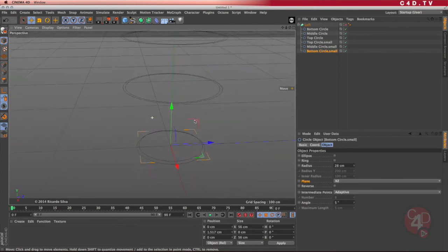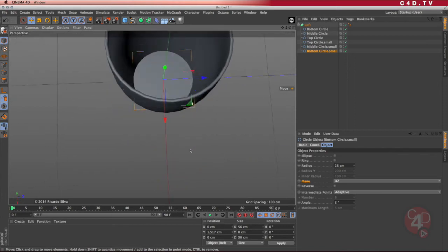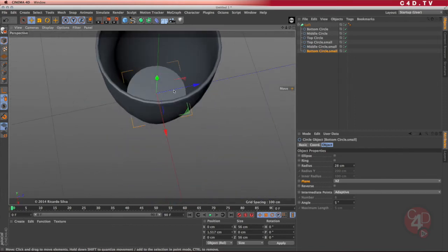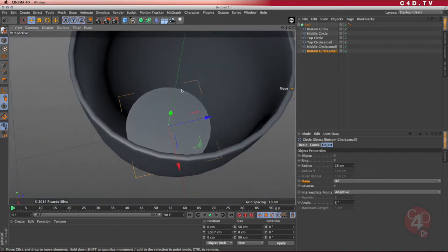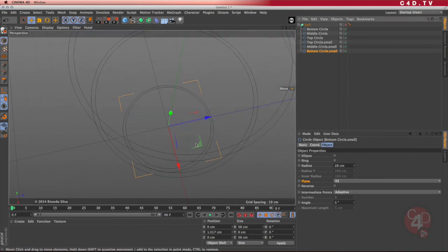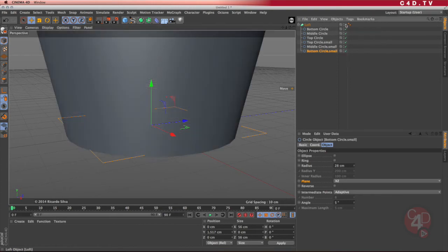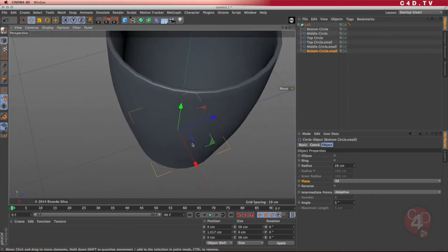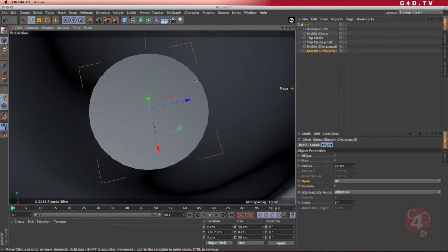By doing that, I enable the loft and take a look inside — perfect. I have something very nice in there. If I want to work on the interior of this cup a little more, I can add another circle that is smaller. Instead of the interior being so sharp like that, I want to make it round.